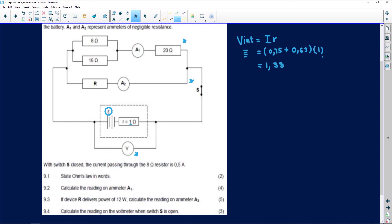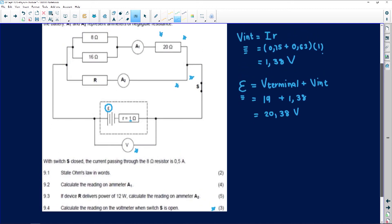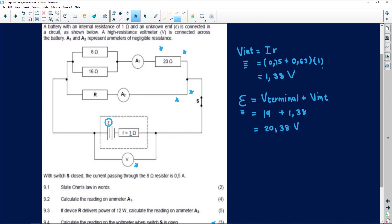The SI unit for potential difference is a capital V, but I'm not done. E equals V_terminal plus V_internal. We found the potential difference on the parallel side to be 19 volts plus the internal, which we just calculated as 1.38. 19 plus 1.38 gives me 20.38 volts. The SI unit for EMF is a volt. So we've answered all the questions. The trick was to use the laws of physics in electricity and how to move about the question.